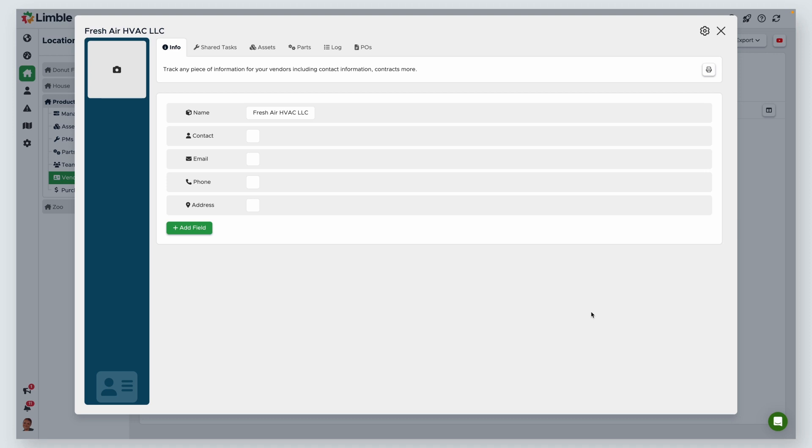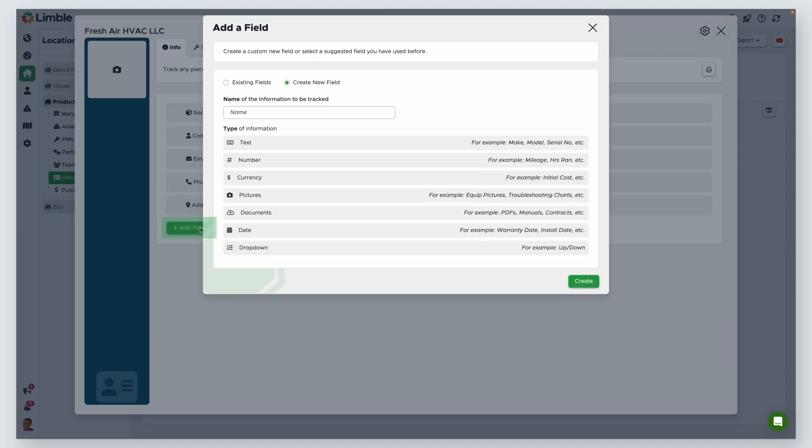From here, you can add additional information using custom fields. You may want to add a secondary contact or upload the agreements you have with your vendor. To do this, select Add Field. In the new pop-up, make sure Create New Field is selected. Then name your field.